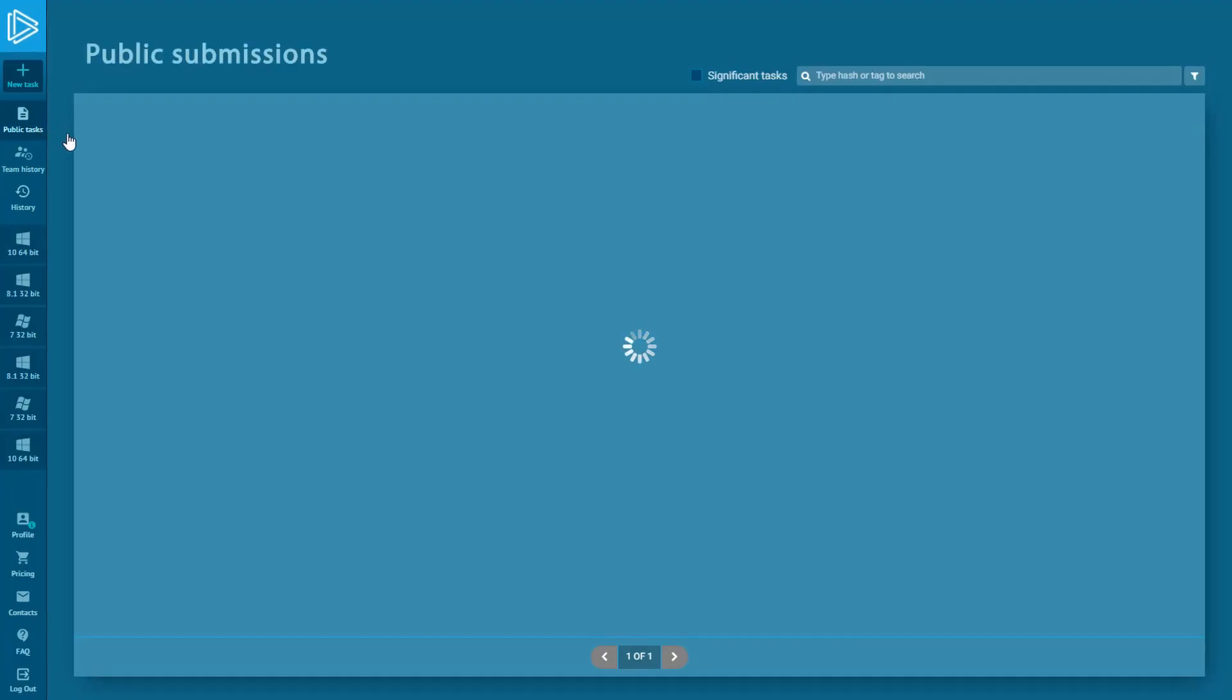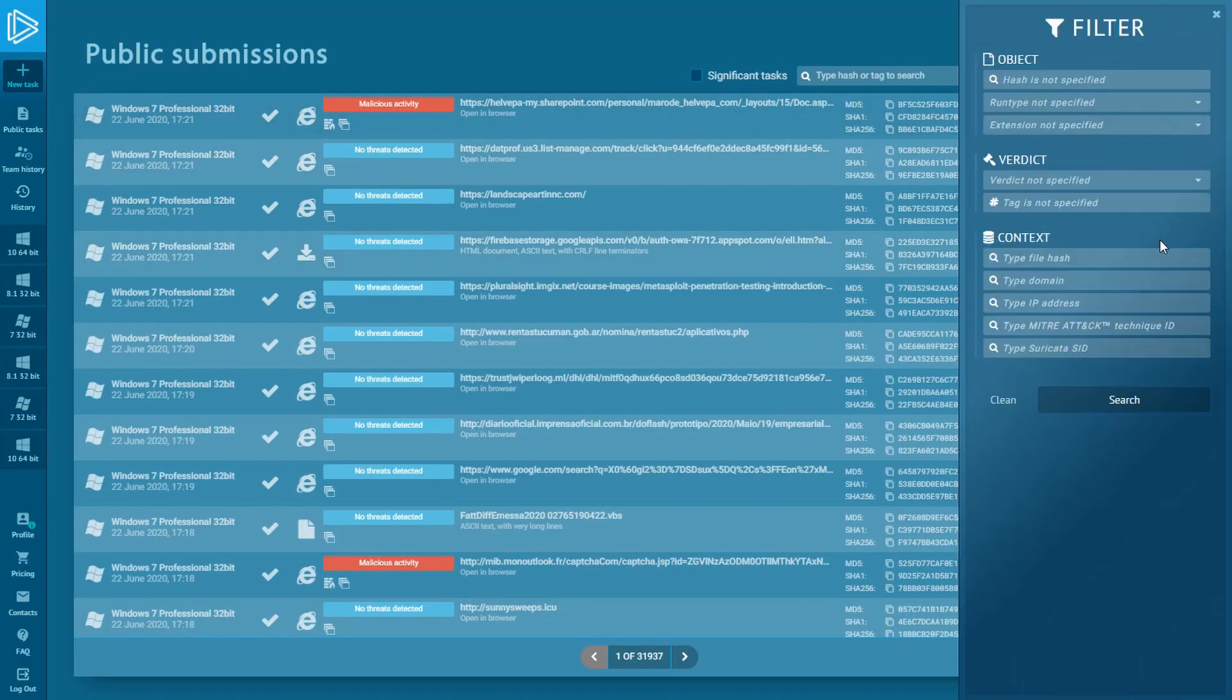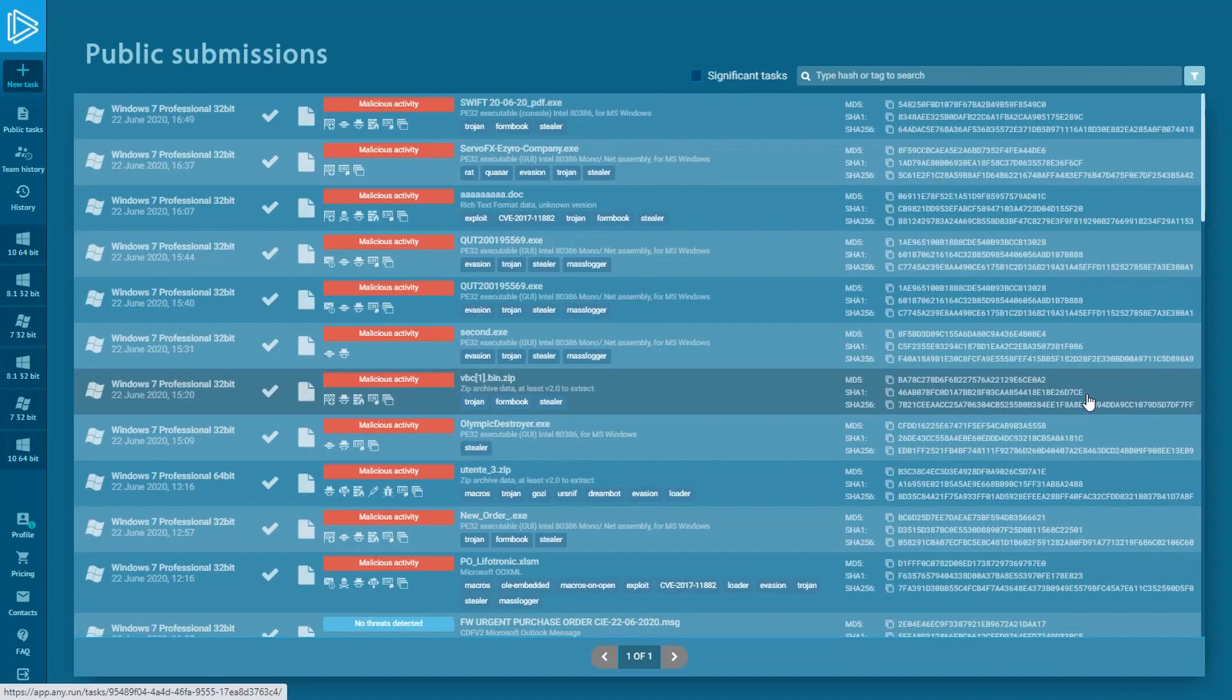So, if we go back to public submissions for searching tasks, we can find malware with stealing functionality by this technique. Just type the ID into the field and click the search button.